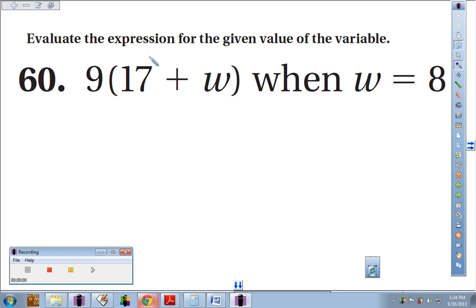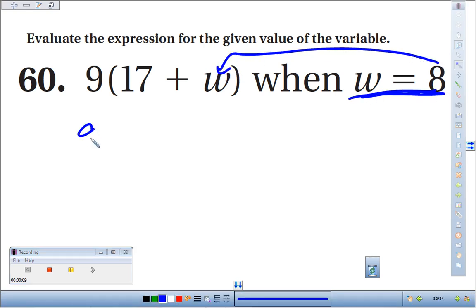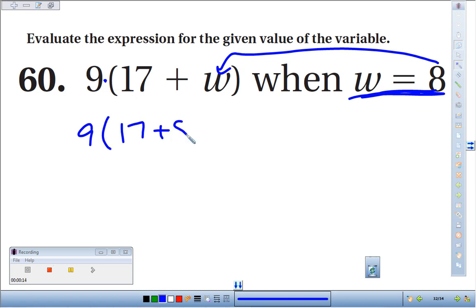In number 60, we're supposed to evaluate the expression for the given value of the variable. So we'll substitute 8 for W right here in this expression. So we end up with 9. The implied operation here is times, so times the quantity 17 plus 8.